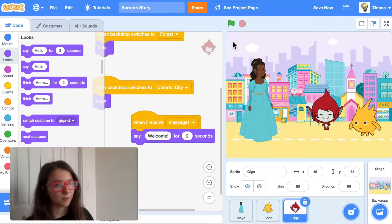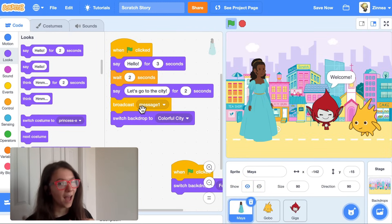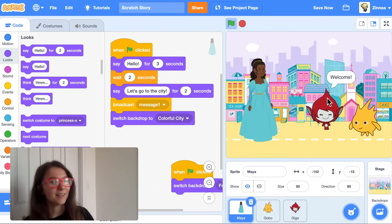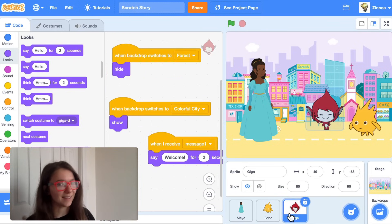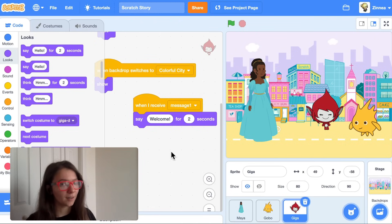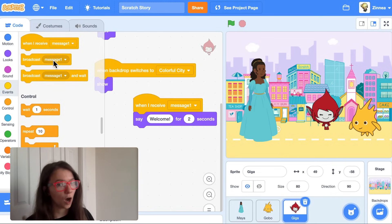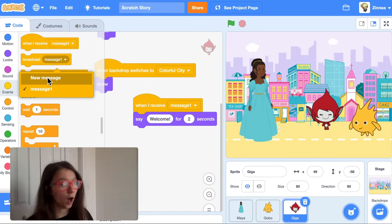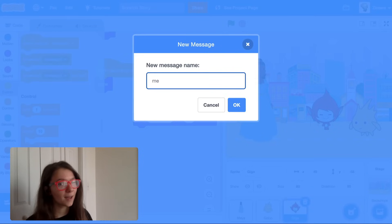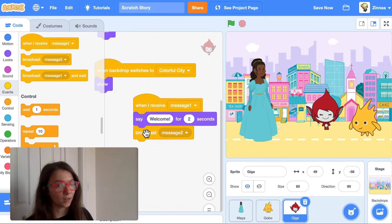Maya says 'Let's go to the city' and broadcasts message one. When Giga receives it, Giga says 'Welcome.' Now let's say I want Gobo to say something after Giga finishes talking. I just need to create a new message — I'll call this message two. Then Giga can broadcast message two when they finish talking.